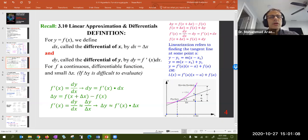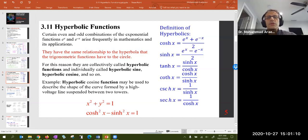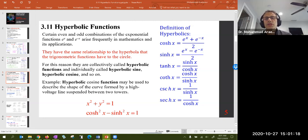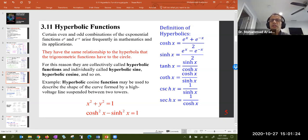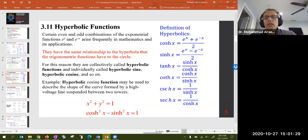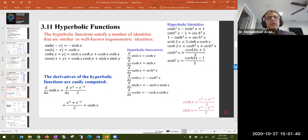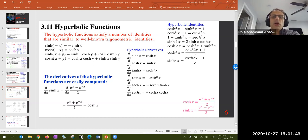Linear approximation was discussed, hyperbolic functions and their definitions. The definitions that everybody remembers: cosh(x) is (e^x + e^(-x))/2, and sinh(x) is (e^x − e^(-x))/2. Then we have definitions such as hyperbolic tangent is sinh over cosh, and so on. We also have many identities similar to trigonometric identities.